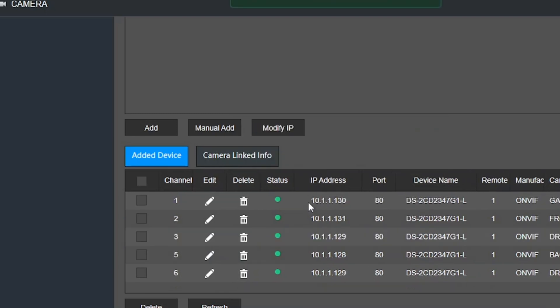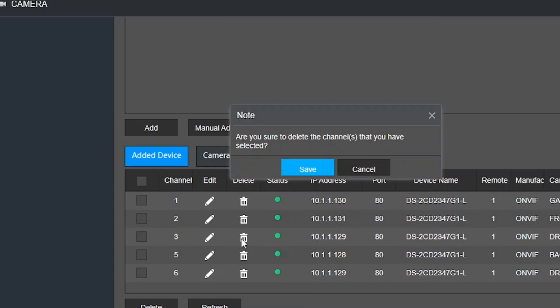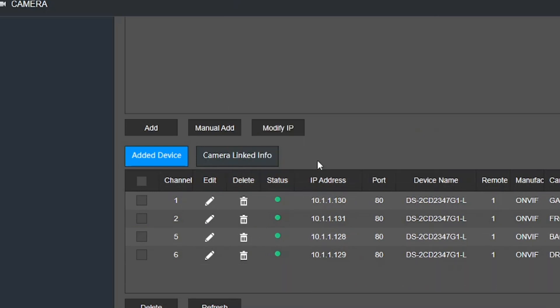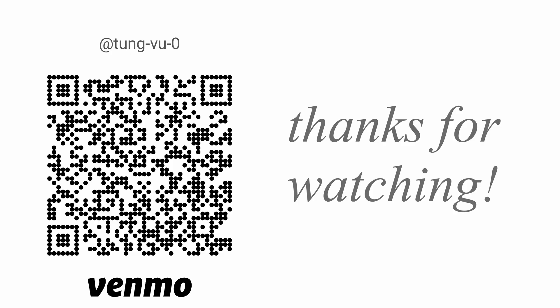Hopefully you guys found this video helpful on how to add Hikvision cameras to your Amcrest NVR. I really appreciate you guys subscribing to my channel and thanks for watching.